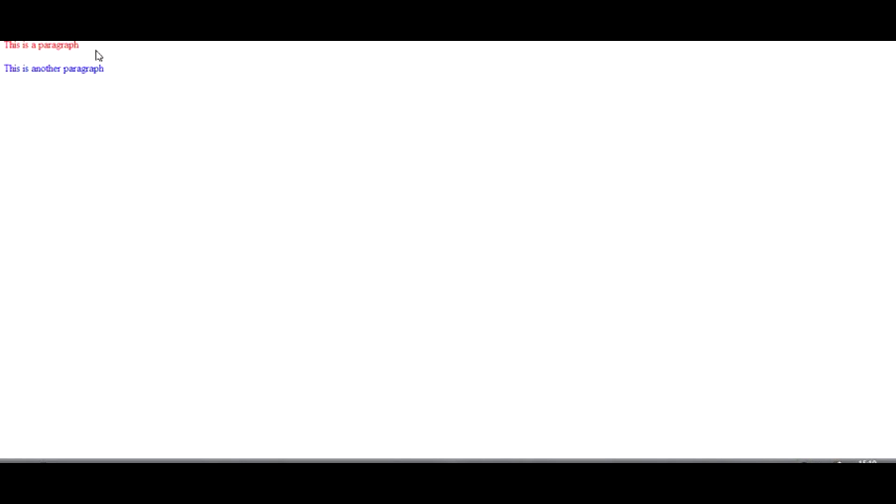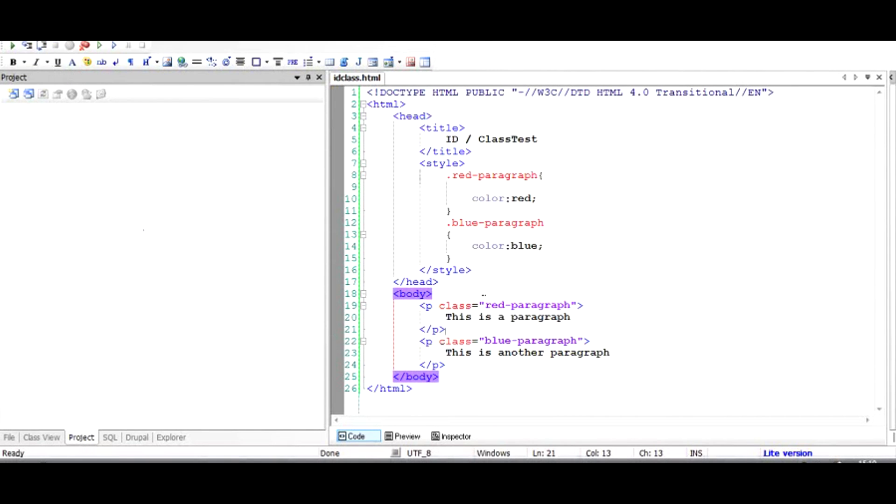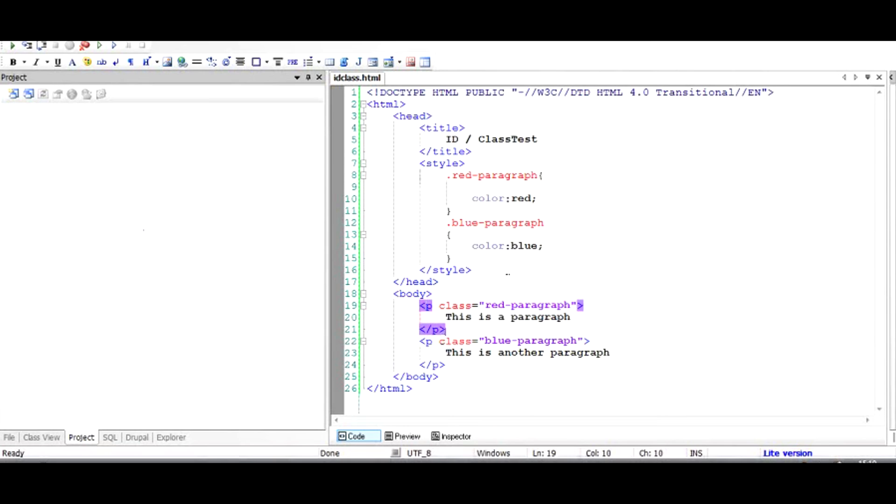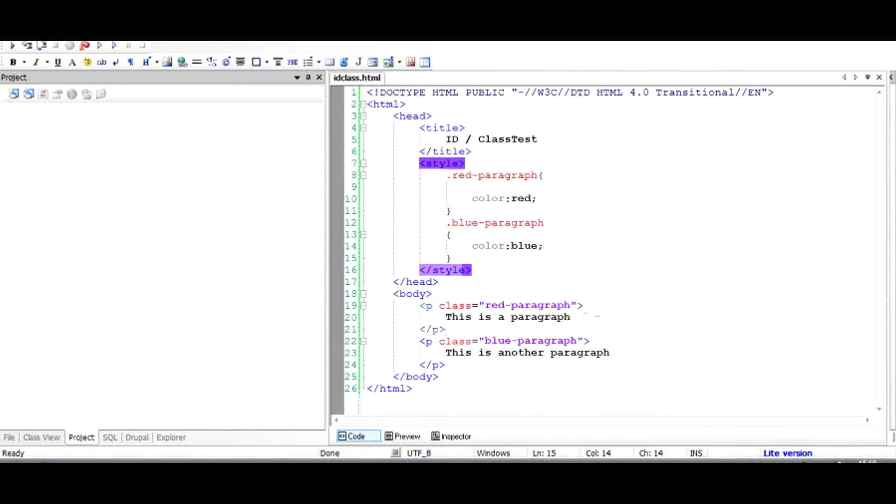So as you can see, what we had done is now perfectly reflecting. This is in red color and this is in blue color. This is the first way, the easiest way of using a class. You can have multiple classes for each HTML tag. For example, you want to make it red as well as you want to make this appear as bold.